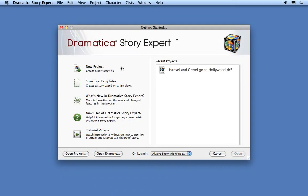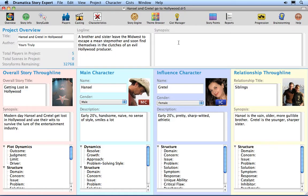In Dramatica Story Expert, either create a new file, or continue with the Hansel & Gretel project modified in the Using the Casting Window tutorial. Save regularly as you progress through this tutorial.